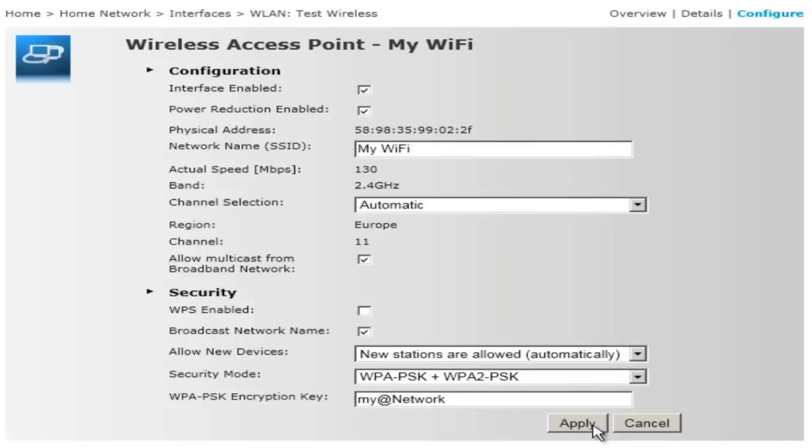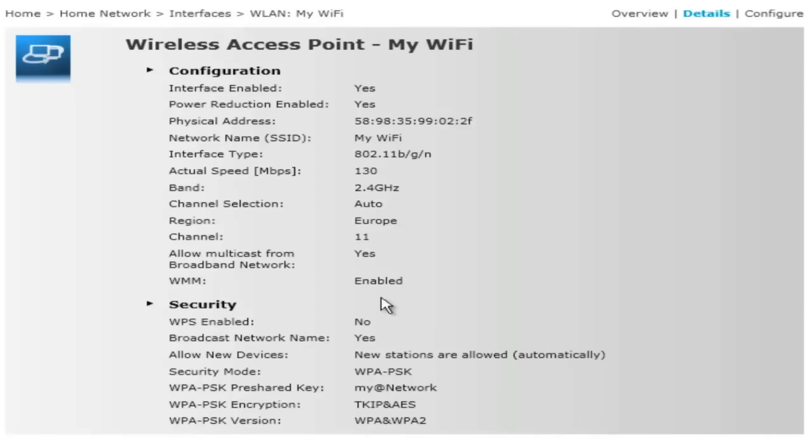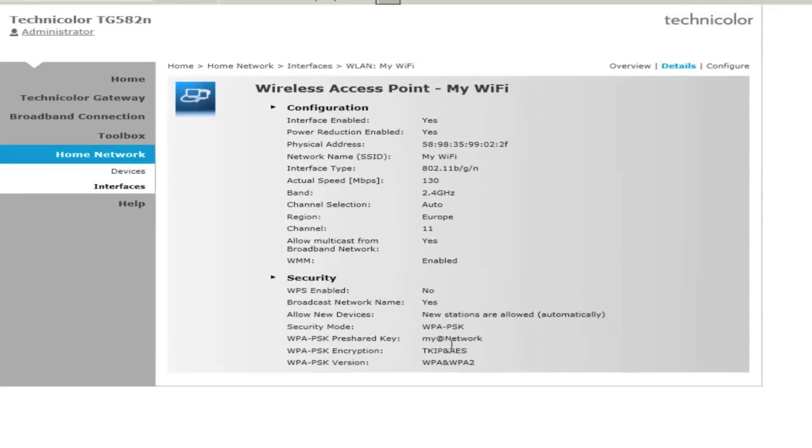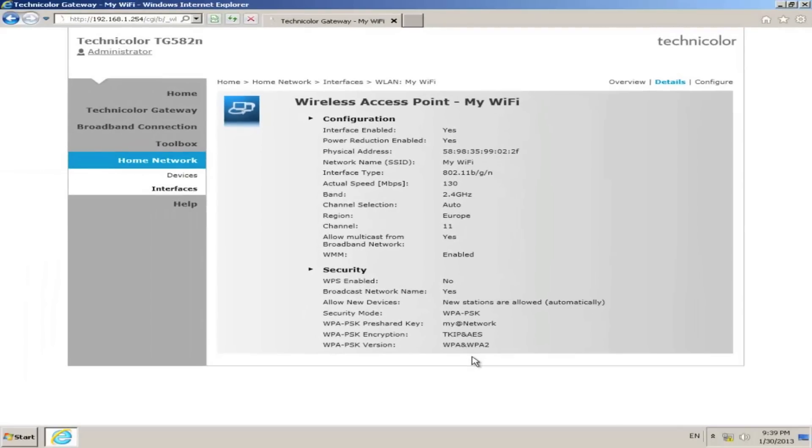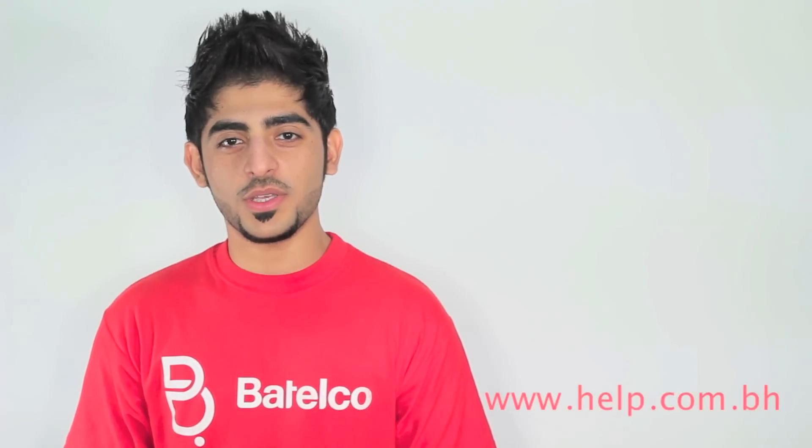Then click on Apply. Congratulations, your router is set up and ready to use. Enjoy your services from Batelco. For more information, you can visit our website batelco.com or help.com.bh, or you can call 196. Thank you for watching.